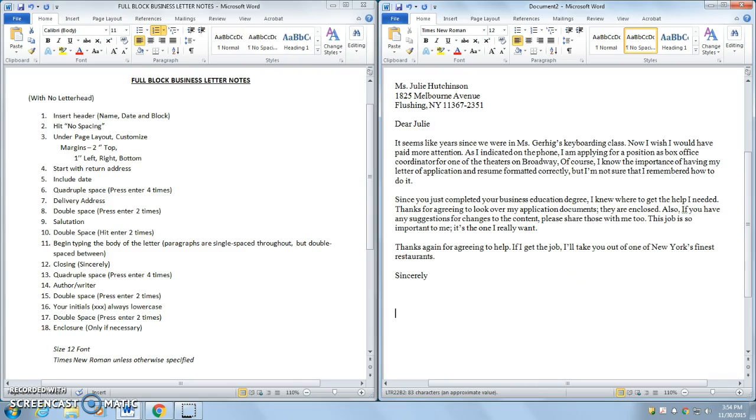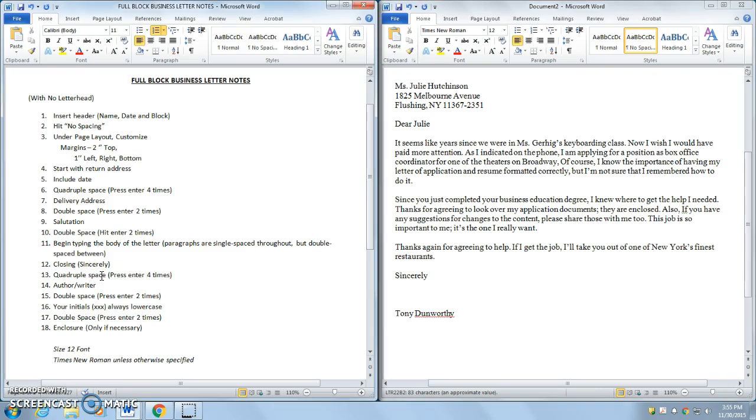And you would then type in the author's name. So for this, the author's name is, we'll put Tony Dunworthy. Okay, so that was my closing. I double spaced in number 13. Number 14, I put the author.